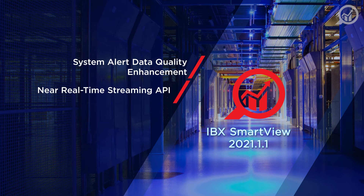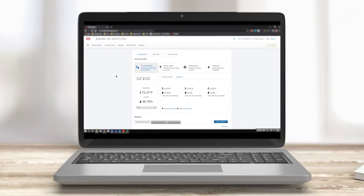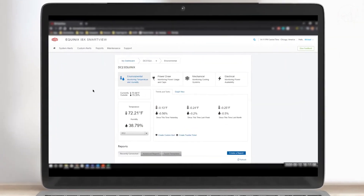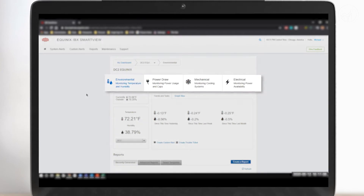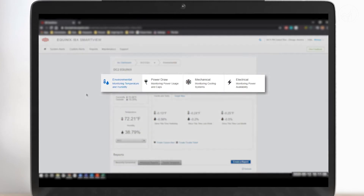For our customers, it's essential to know the current operating status of Equinix's data centers, whether that's the current power draw, environmental conditions, or the operating status of specific electrical and mechanical assets. If there are anomalies, our customers need to know and they need to know now.